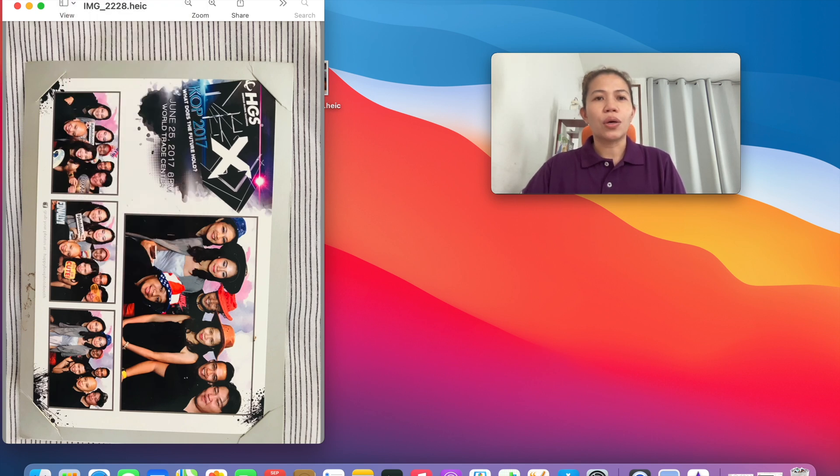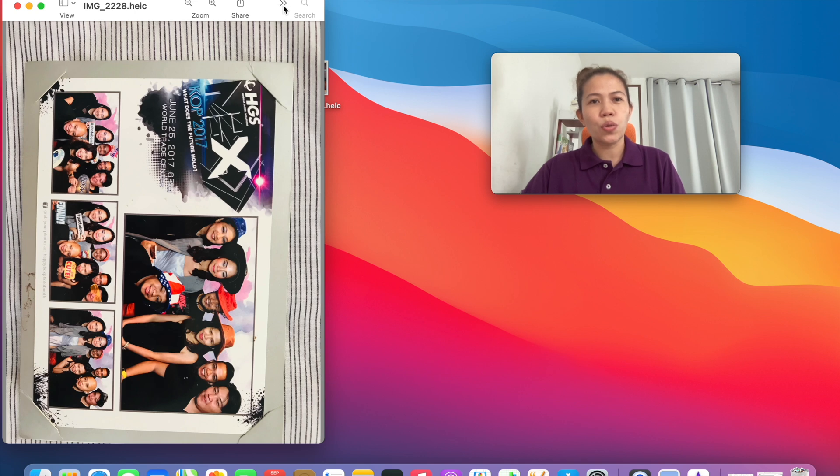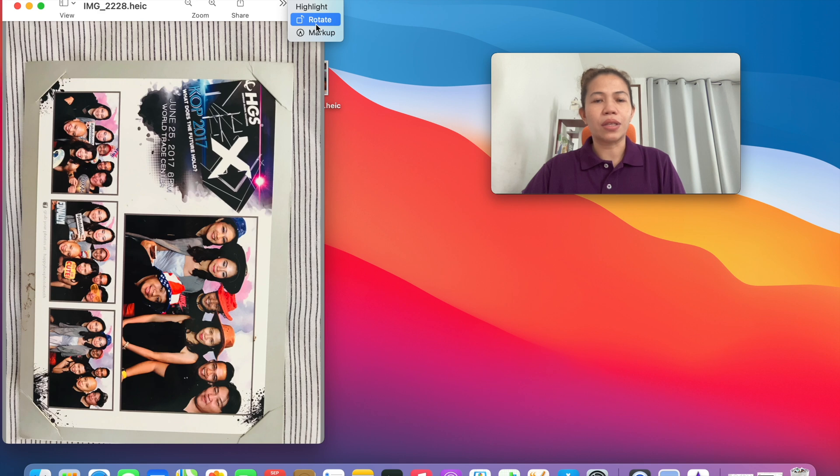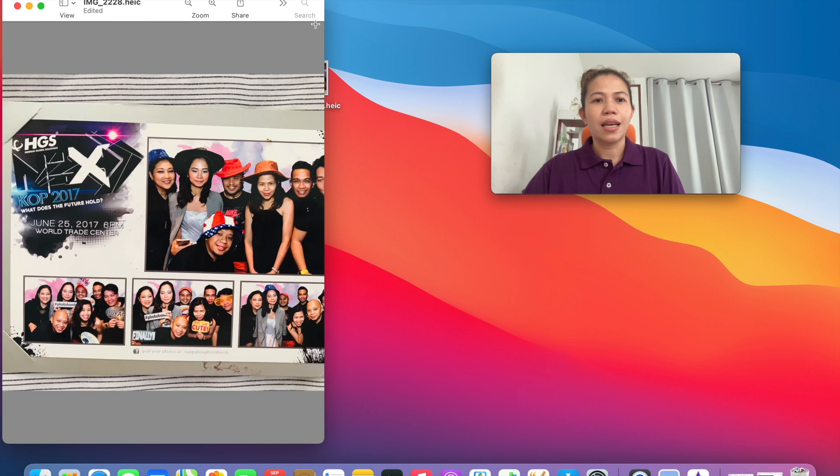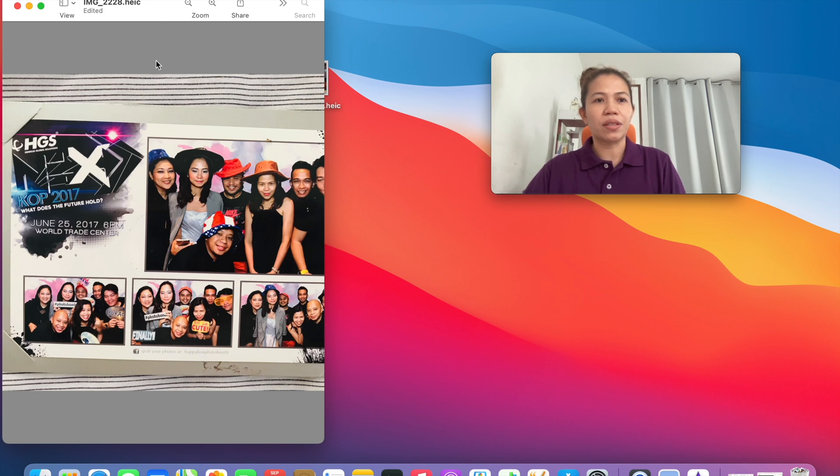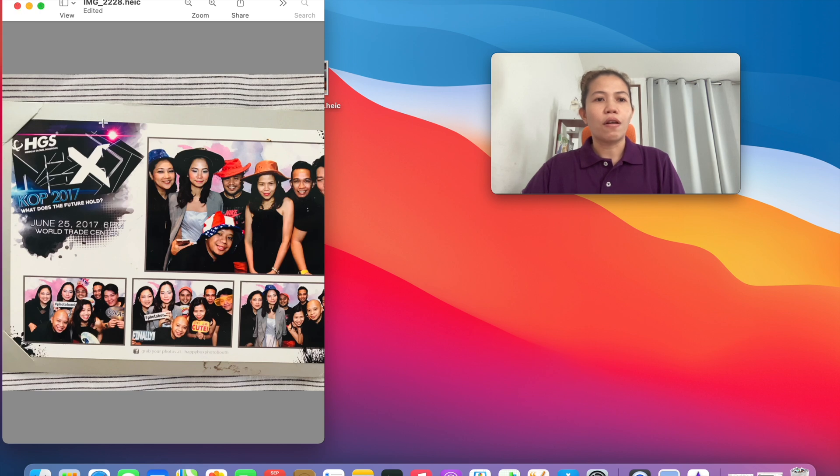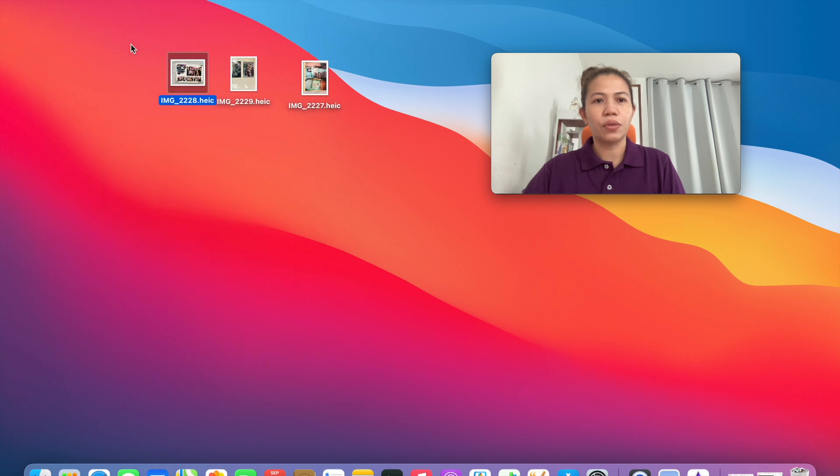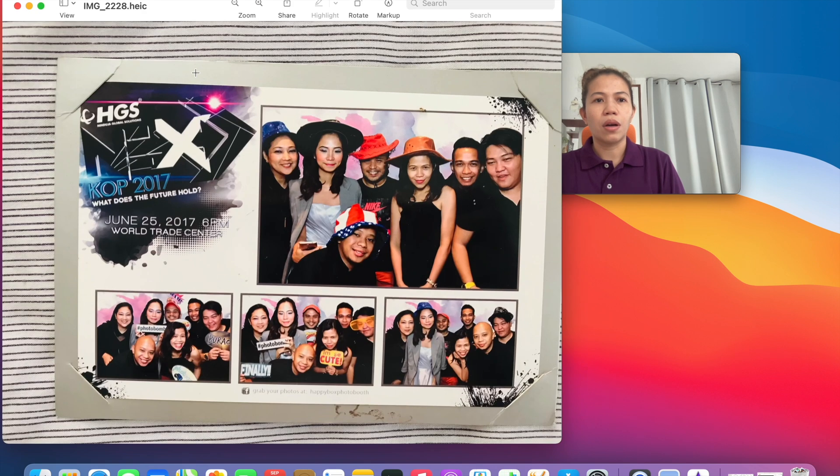So just click this two arrows to the right side, and there you go. You can see the rotate button here. Just click it and then that's it. No need to save this. This is automatically saved with the updated positions. That's it, just close it. And then if you're going to open again, that's it.